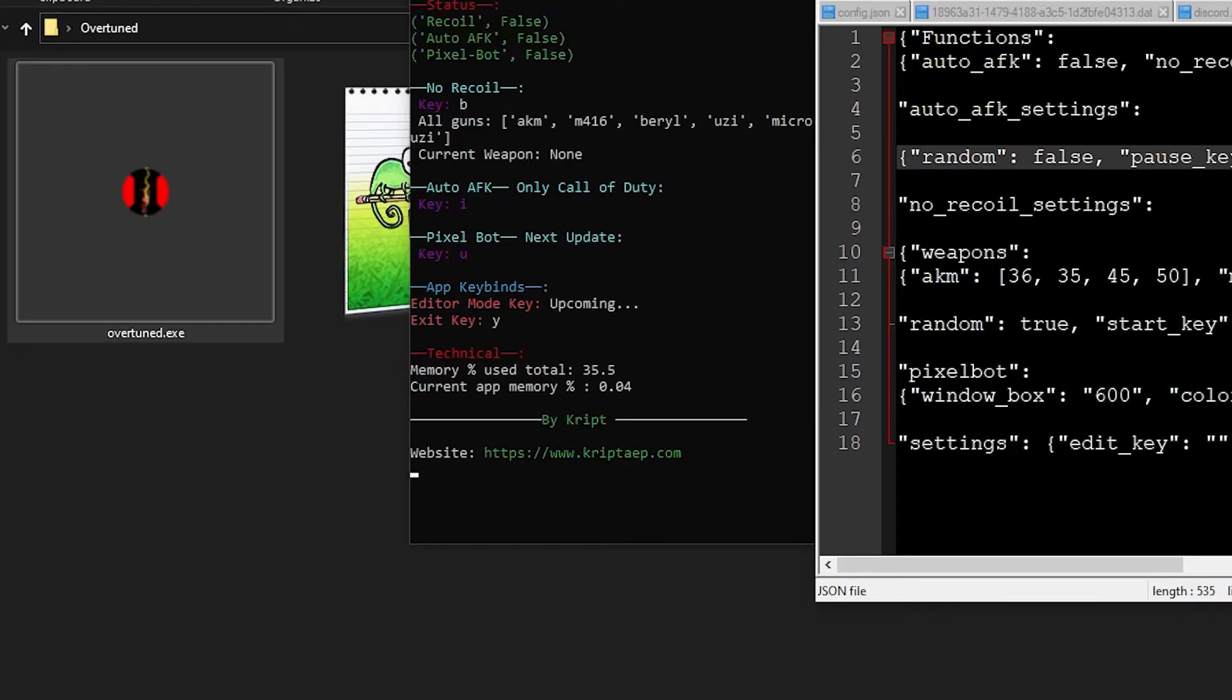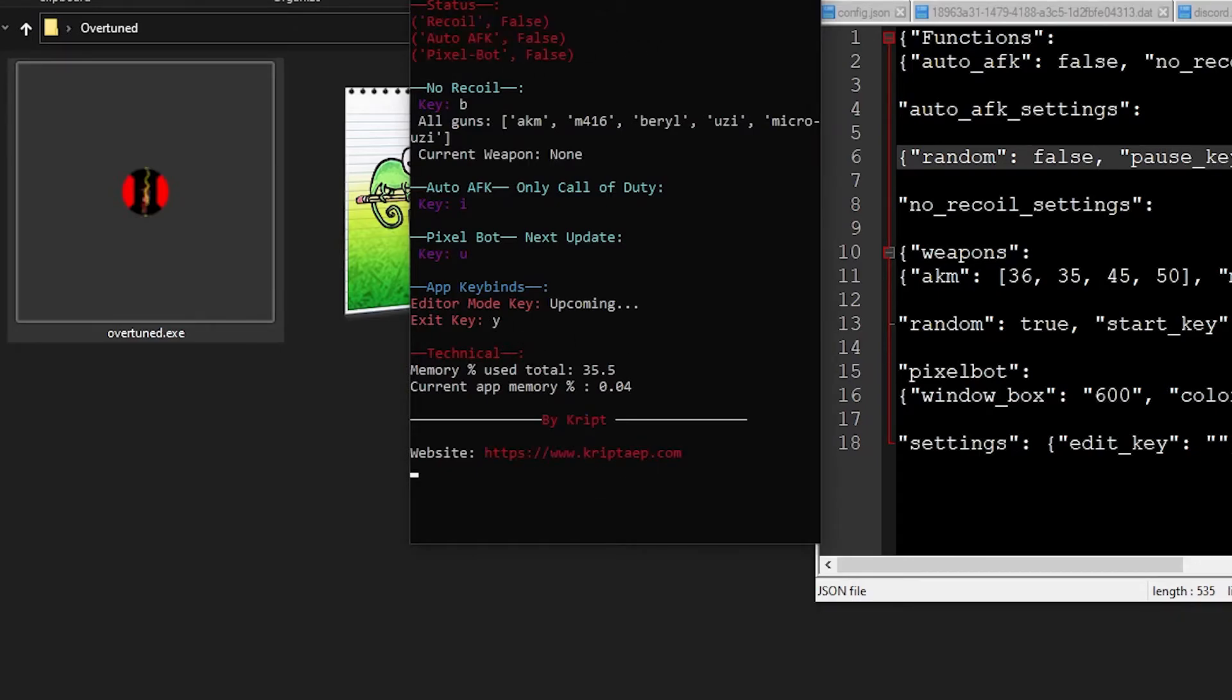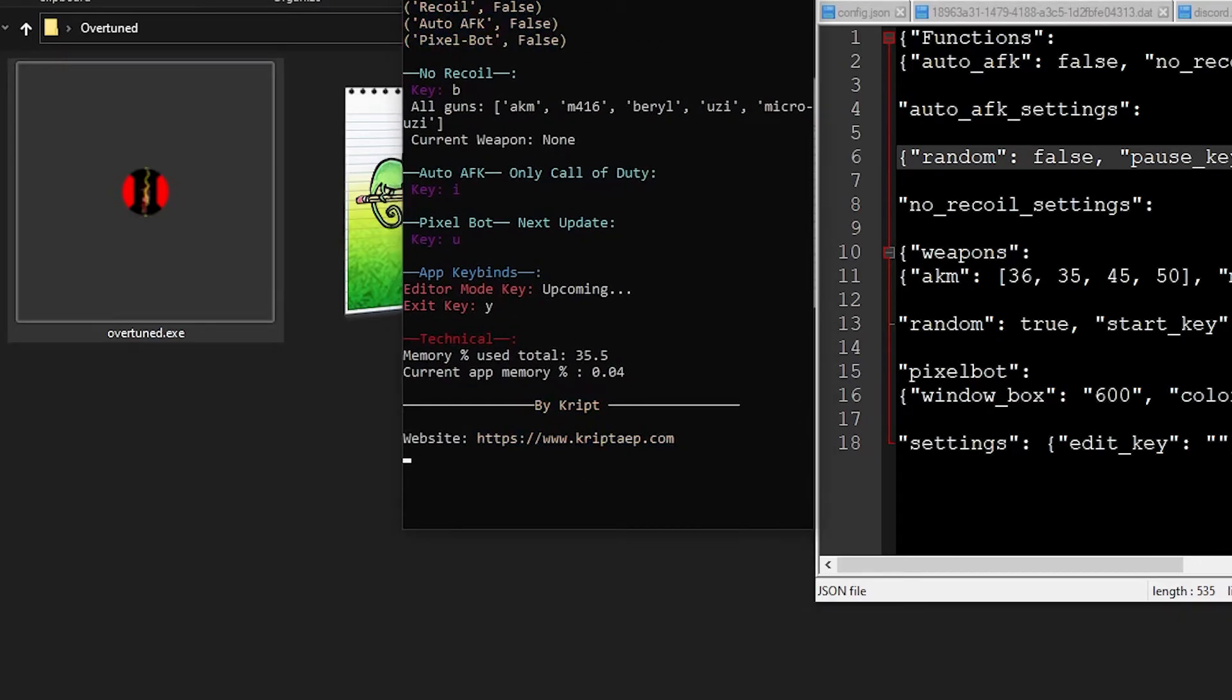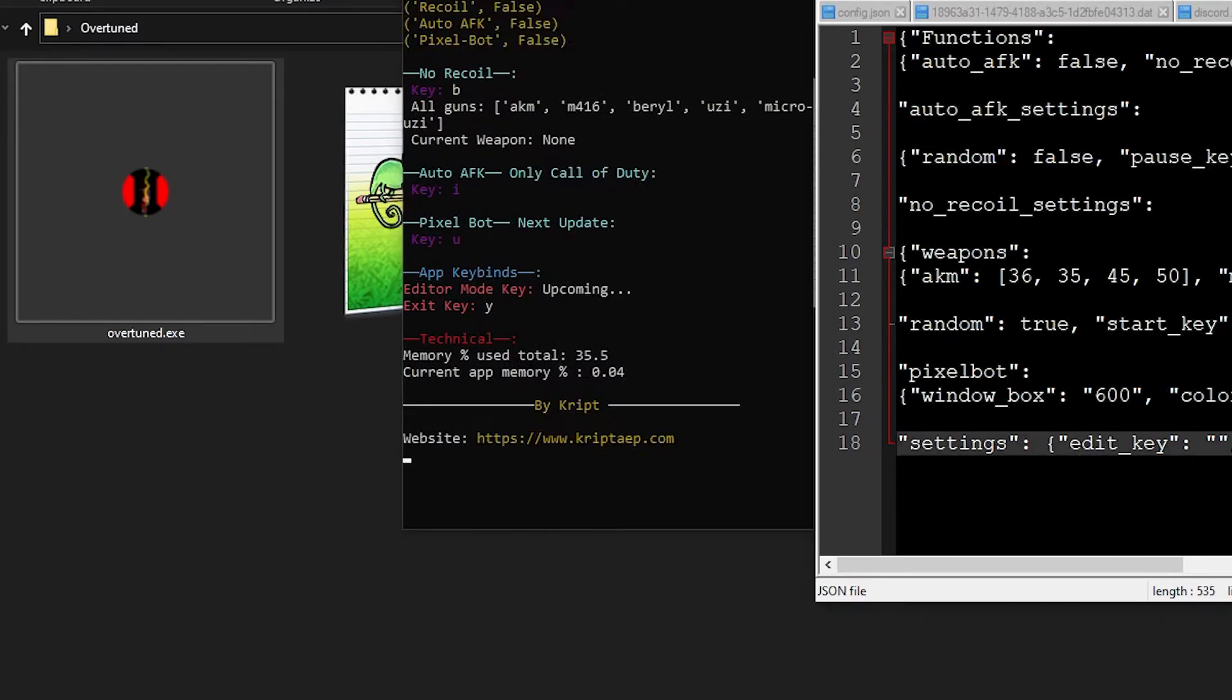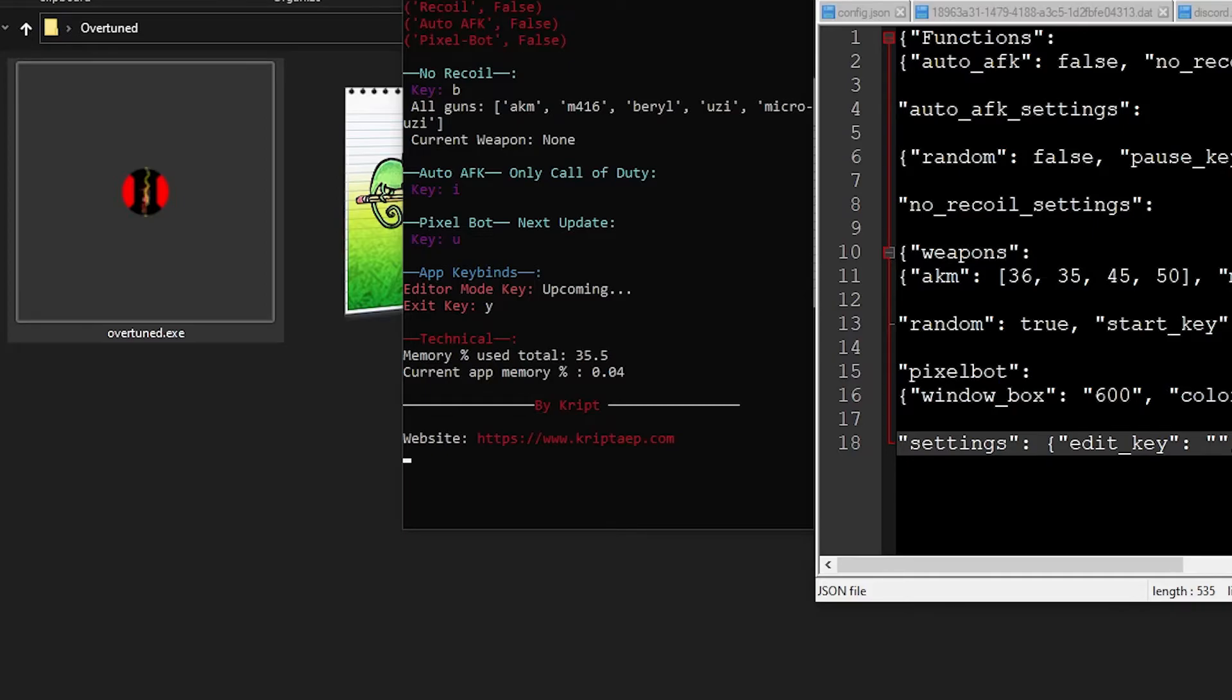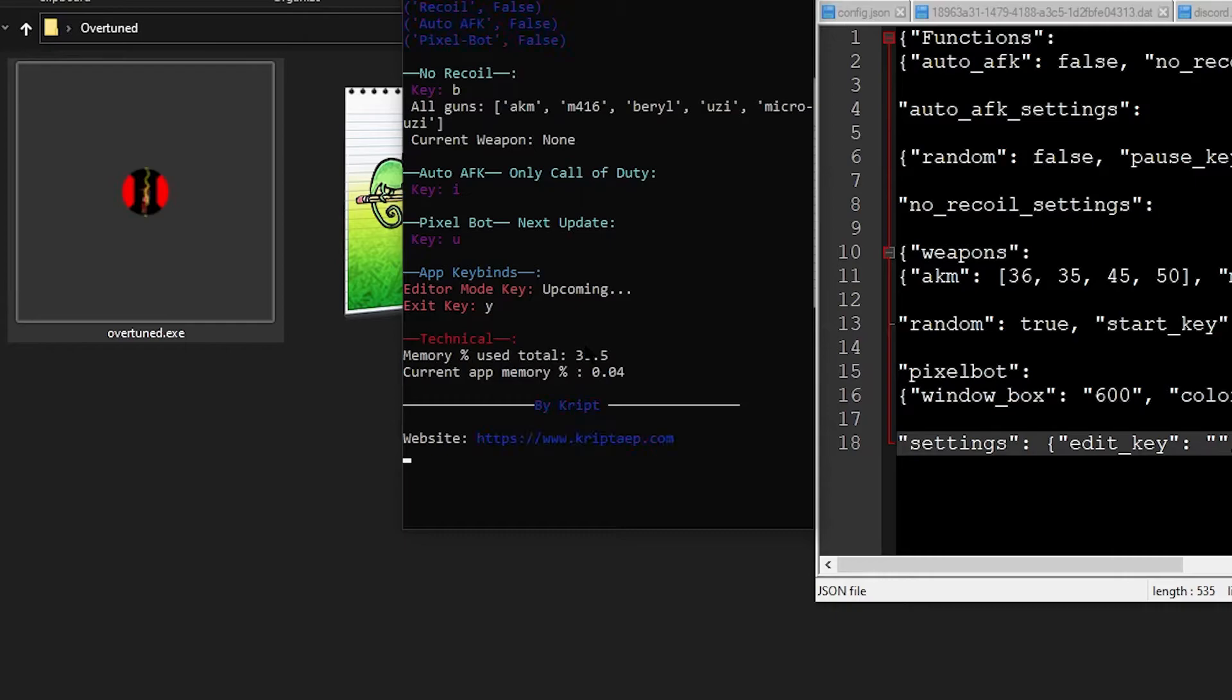We can set an exit key. It's over here. As any other script, you're going to have an exit key which you can use to exit out the application. You just press Y right now, but you can change that up to something else. Editor Mode. That's upcoming.